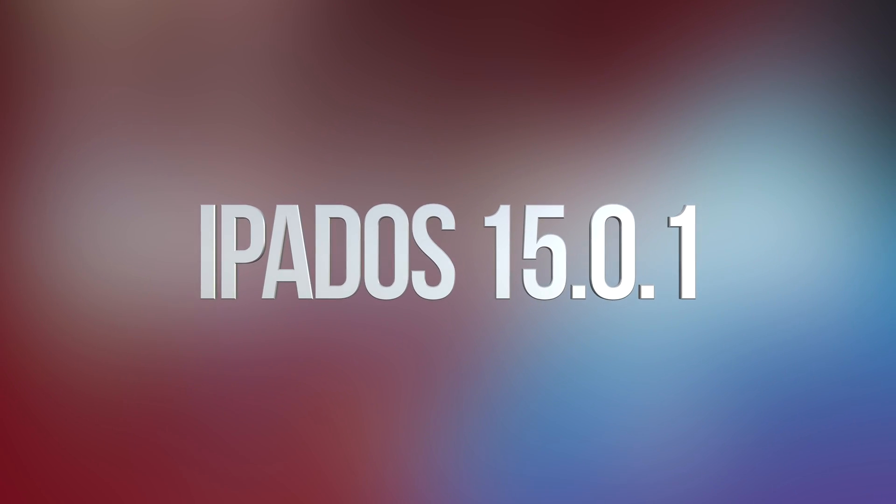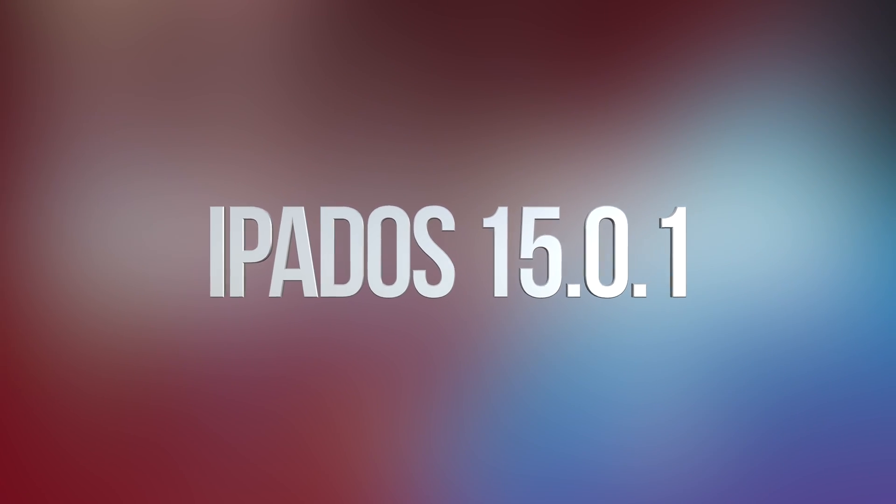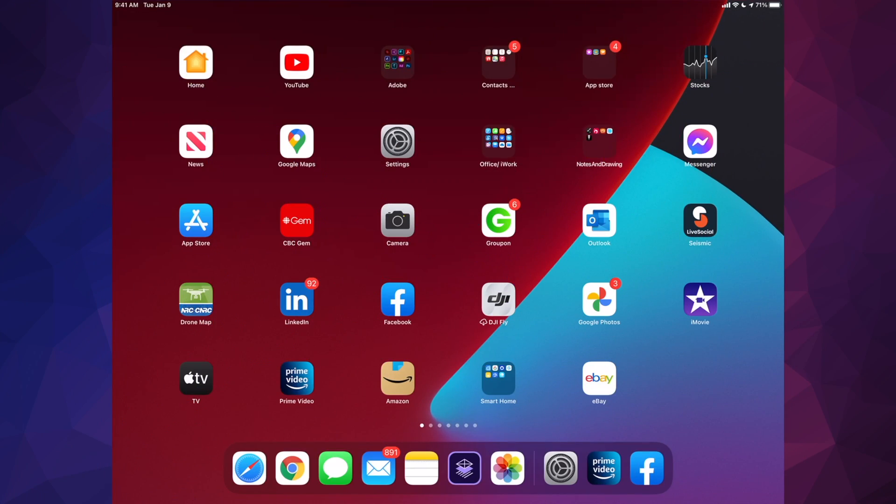Hey guys, in today's video we're going to be updating your iPad to the latest iPad OS. That's iPad OS 15.